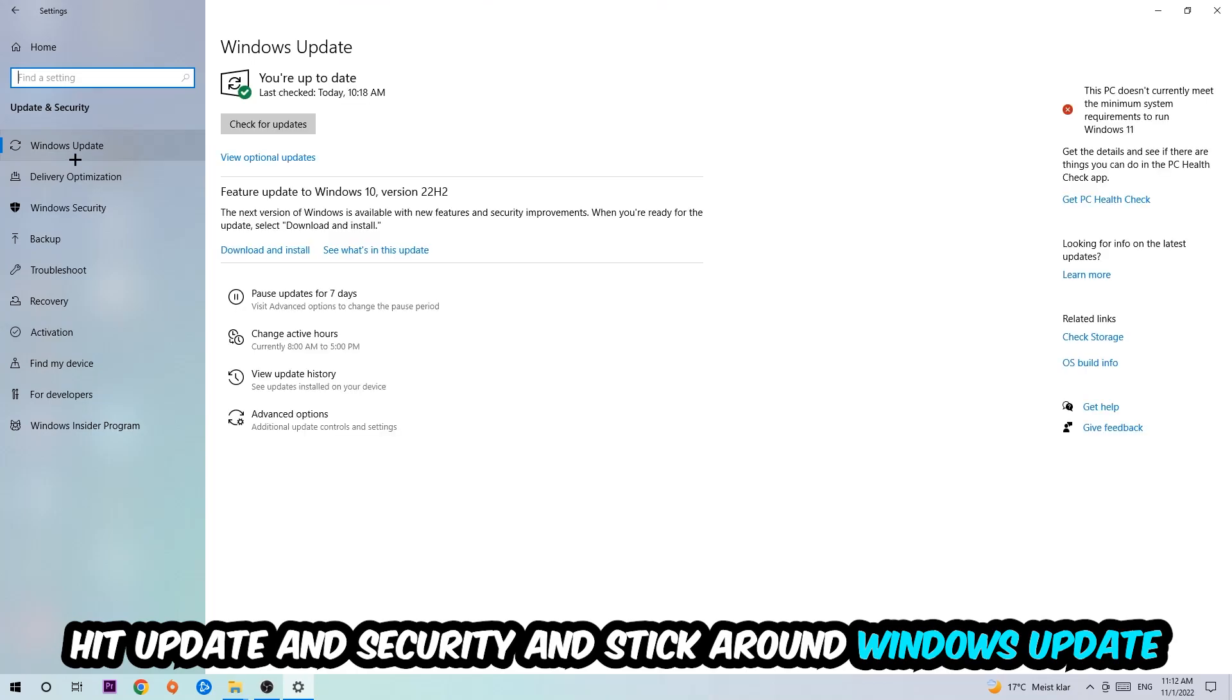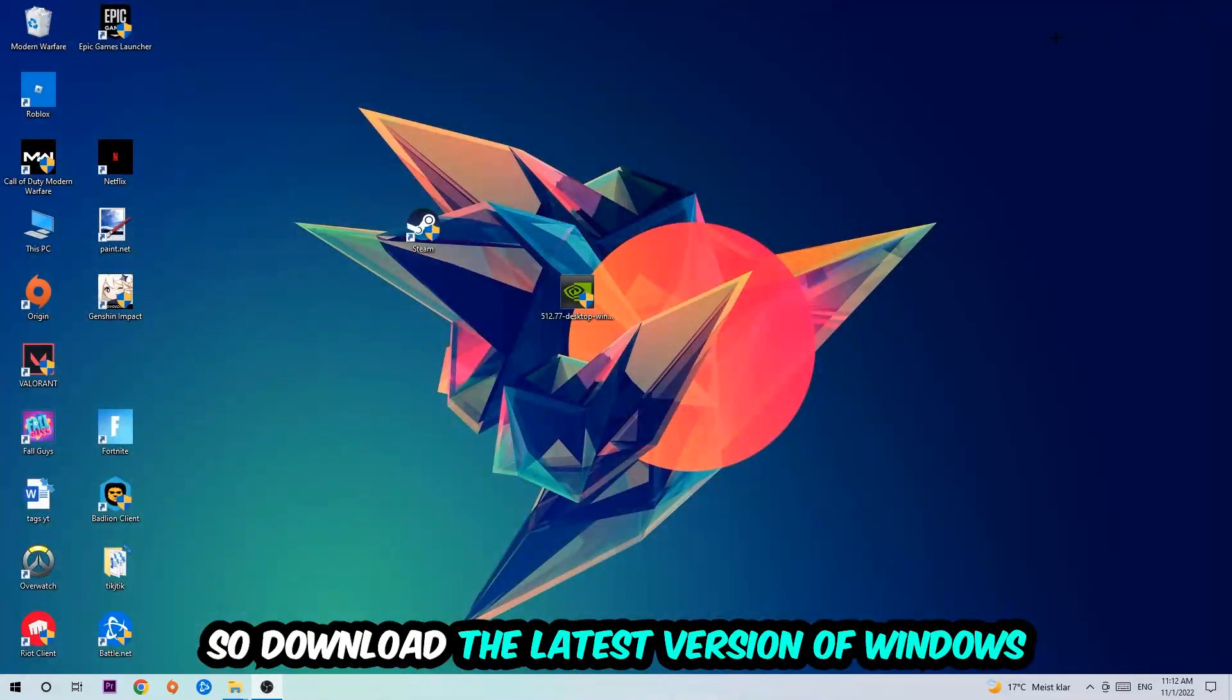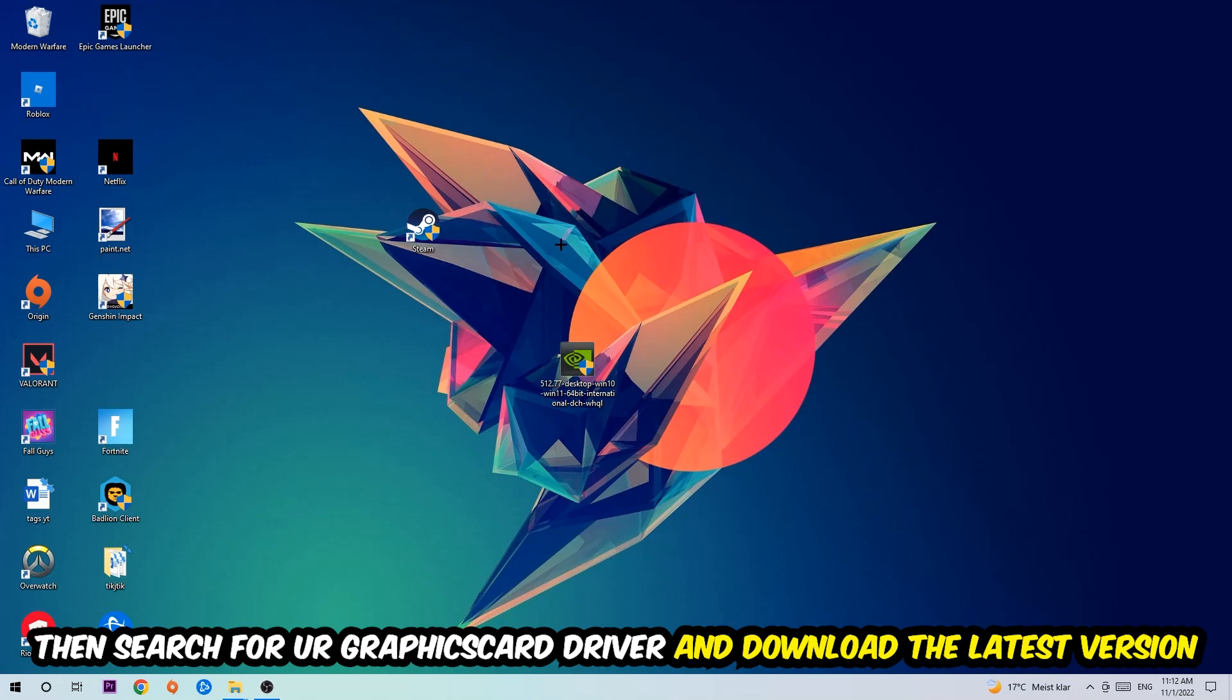I want you to stick around Windows Update to download the latest version of Windows. Once you're finished with that, I want you to search for your graphics card driver application on your PC or your browser and download the latest version of your graphics card driver, just to provide the best possible performance in general for your PC.